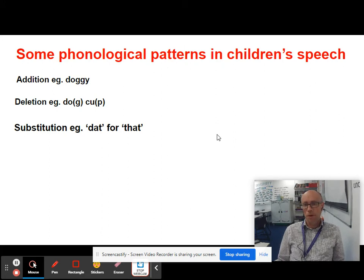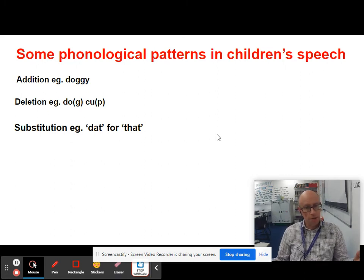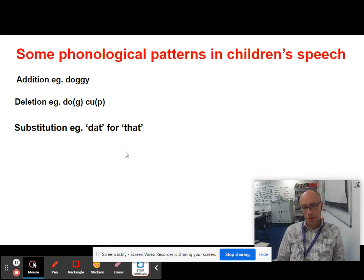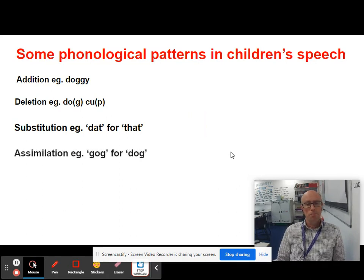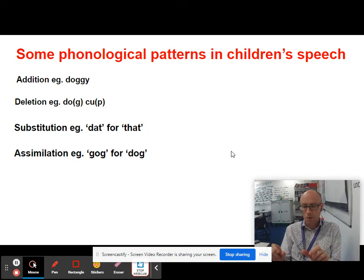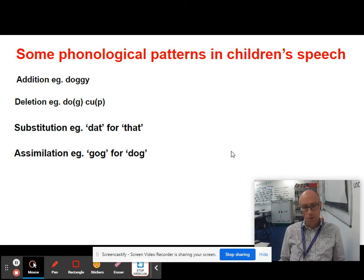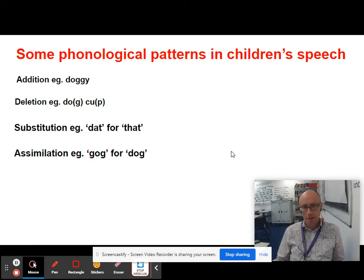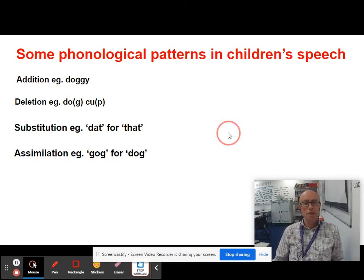We also have substitution — if you're struggling to produce a TH or Z sound, you substitute it for something easier, so 'DAT' for 'that', where a plosive sound replaces the standard RP fricative phoneme. Then there's assimilation, where consonant sounds are mixed up or moved within a particular word — so 'GOG' instead of 'DOG', because the G sound already exists in the word, or 'BABBIT' instead of 'RABBIT'.